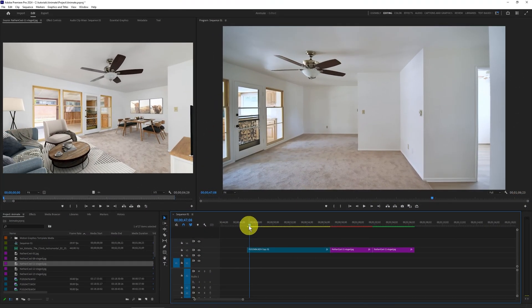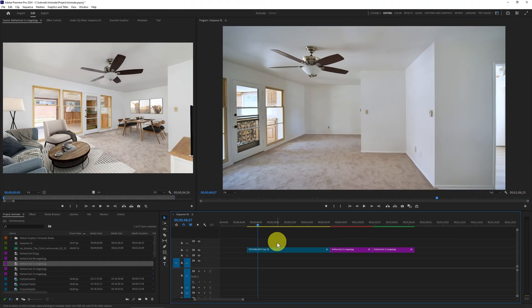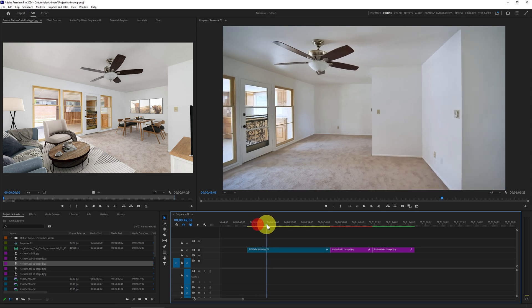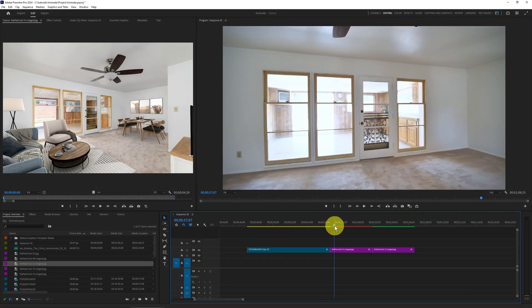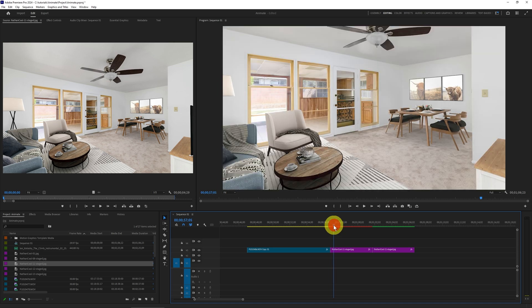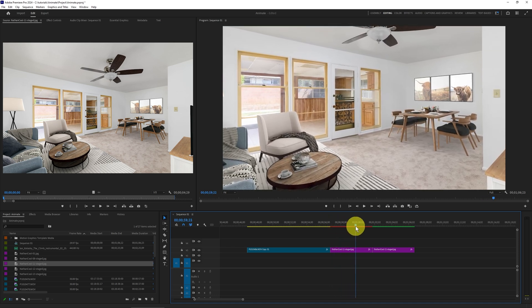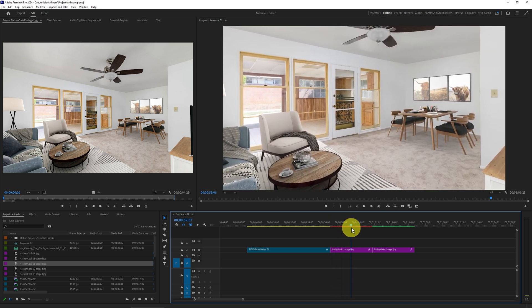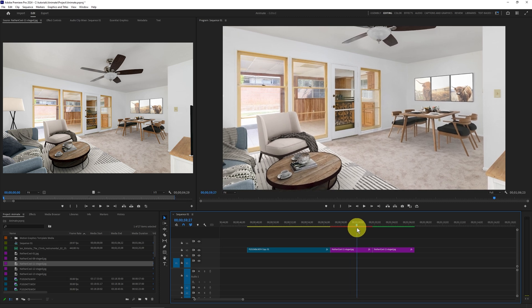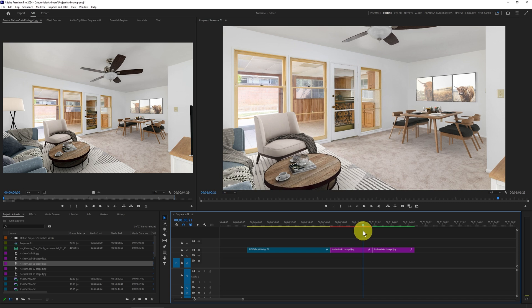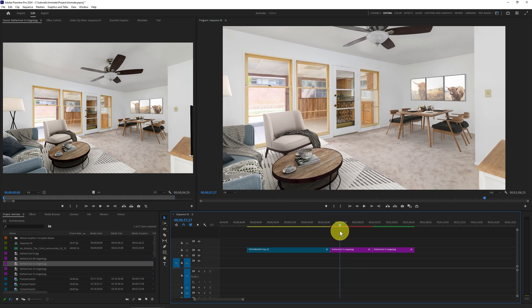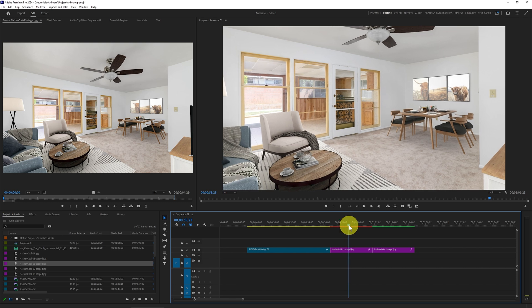Starting off here in Premiere Pro, you can see I've added a clip to the timeline — this was of me just walking in and doing a pan. It's really rather boring. Now, I could take a virtually staged image and put that in the timeline, and if I did some standard animation I can zoom in on it, but that's lacking some features because I also want to do some panning. Just zooming in is okay, but it really lacks that realism factor — it just looks like we're adding just a picture to it.